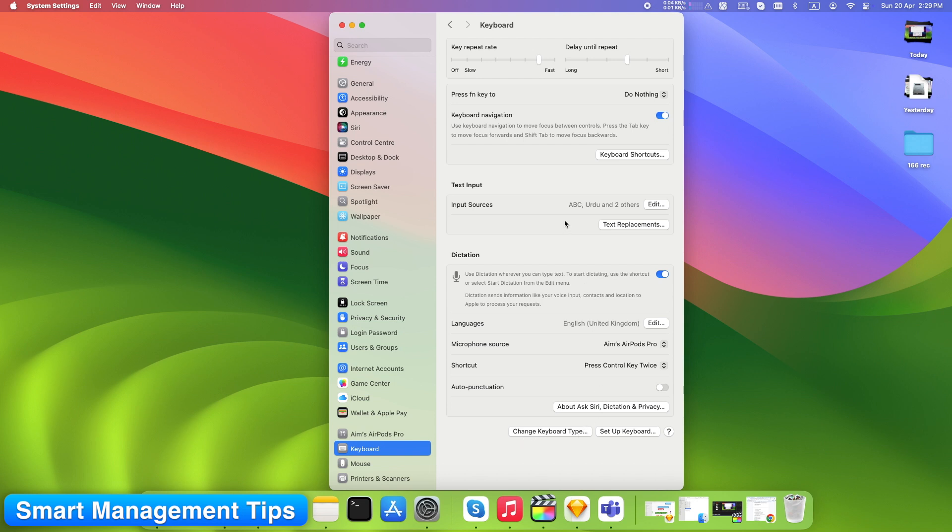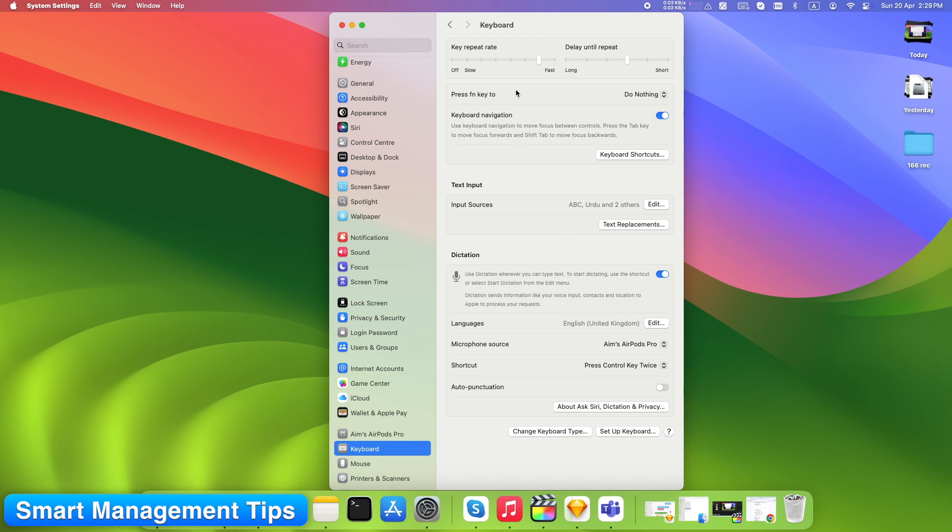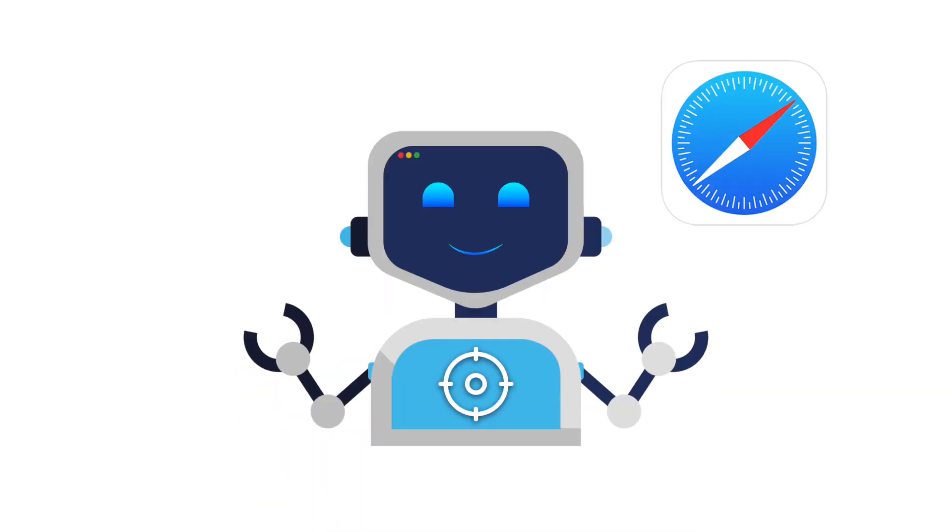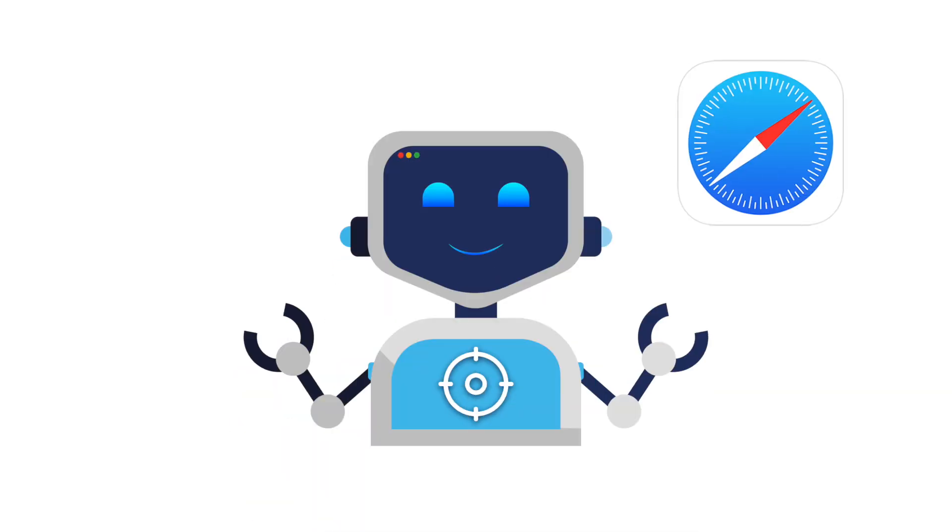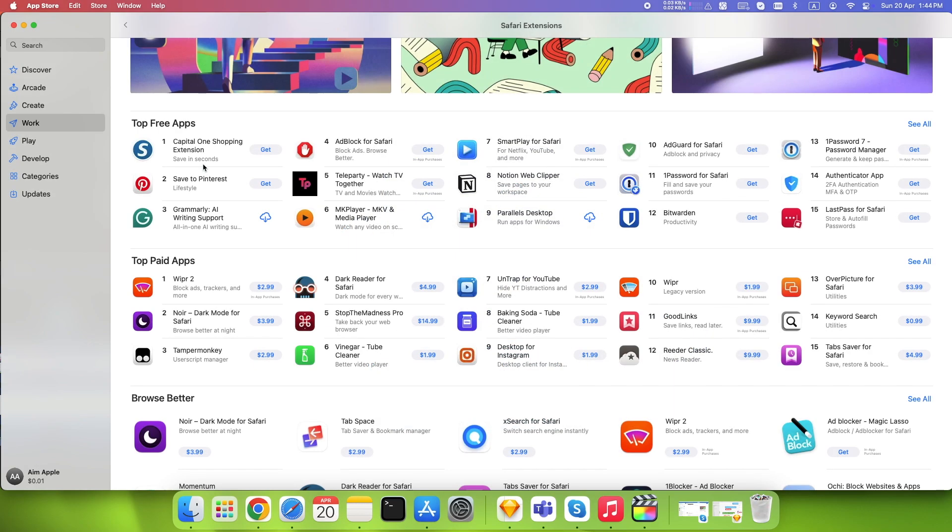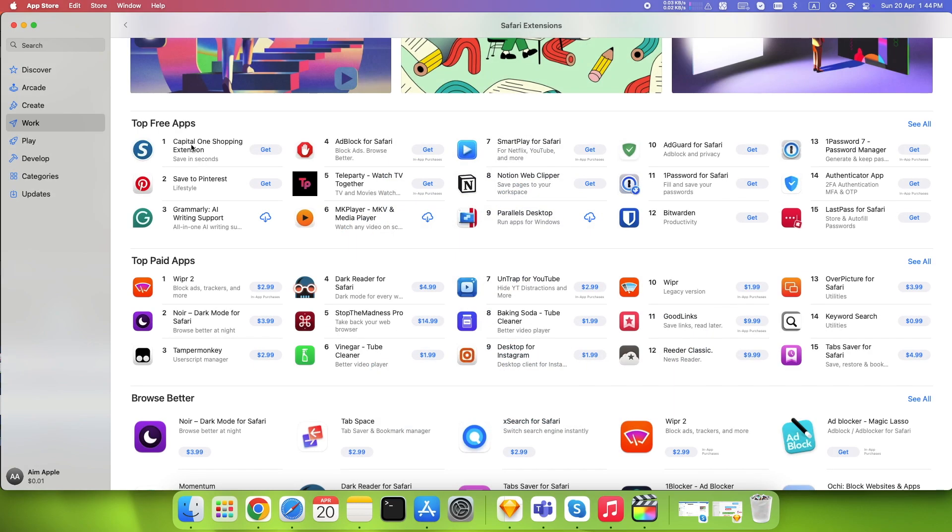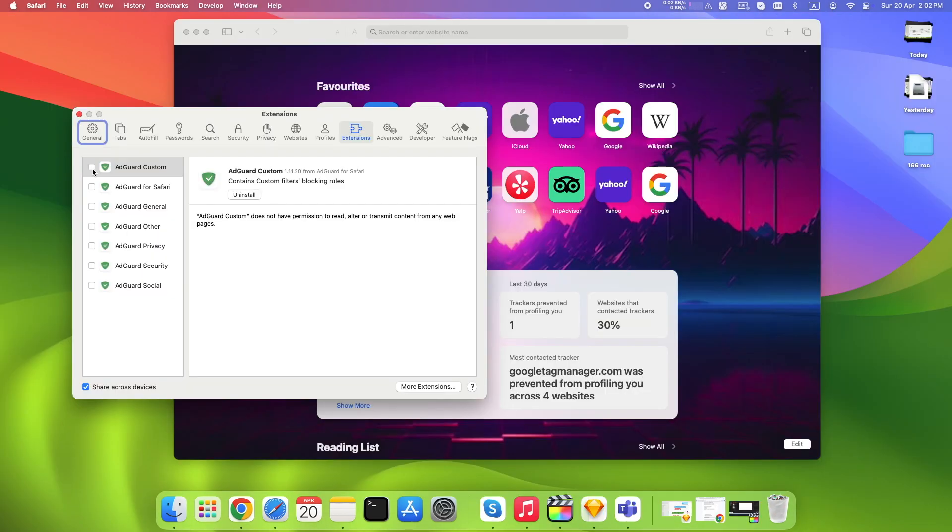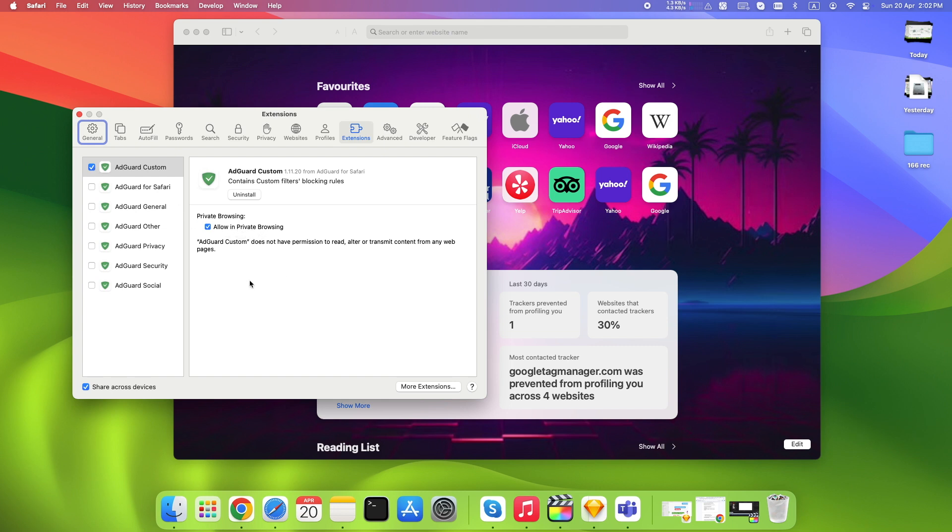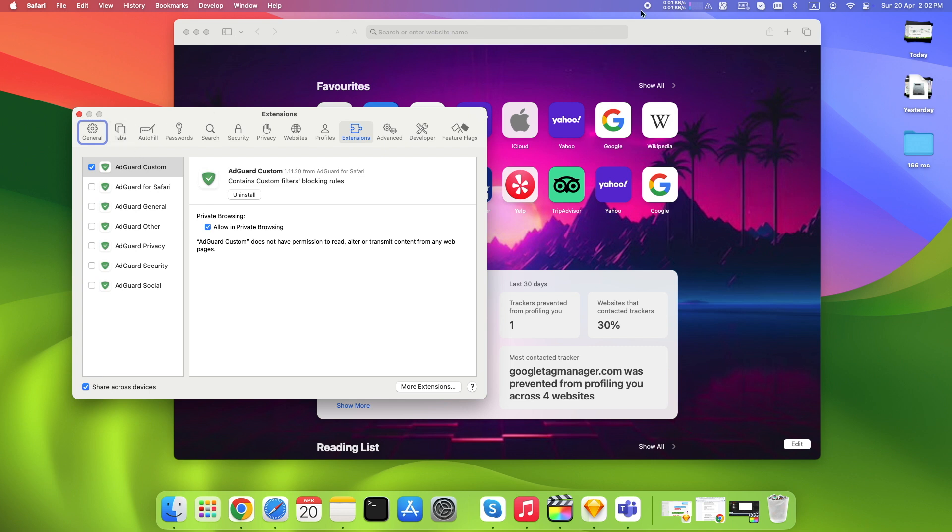Here's what most Mac users never figure out. Safari is only basic if you never tweak it. You now know how to find high-quality extensions, install and safely enable them, manage and remove what you don't need, optimize settings for privacy and speed. Most people stop at installing, but managing your extensions is what separates a good browser from a great one.